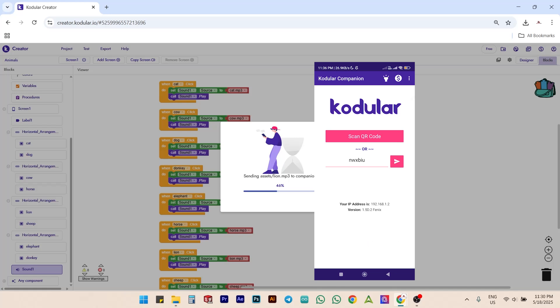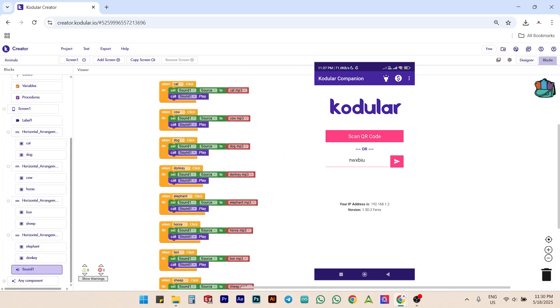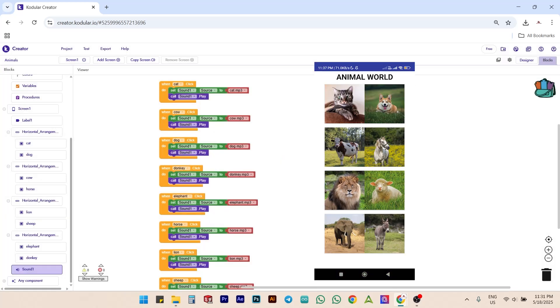are discussed in chapter 2 of our tutorial playlist. If you skipped those sections, you may not be able to fully understand everything we are discussing here. Now our project is connected with the companion app. Let's test it by clicking on the 8 animal buttons one by one.